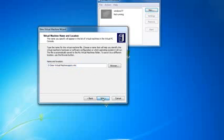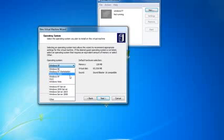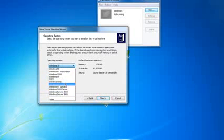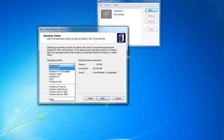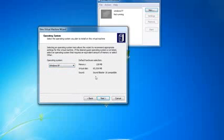I'm going to choose the operating system that we're installing. You have different options here. If you were installing Windows 7, just choose other. But we're choosing XP because that's what it is. Click next.